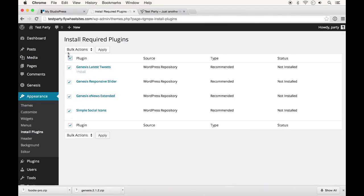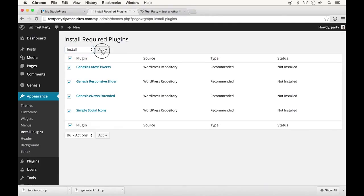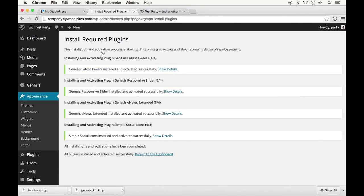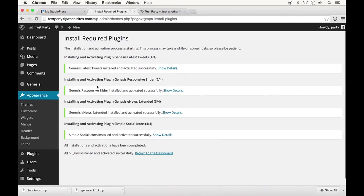So I'm going to go ahead and just install all of them right now. I clicked install, click the check marks to check all of them, go to install and then apply. So now you can see we have all four of those plugins installed and activated.